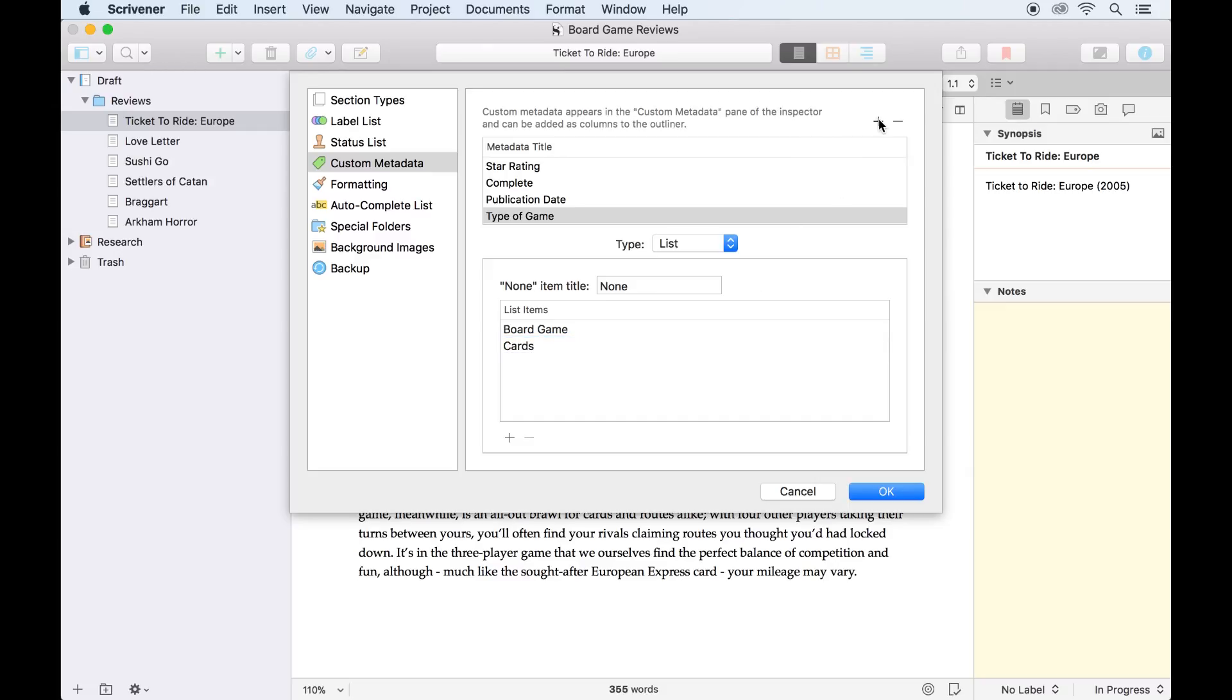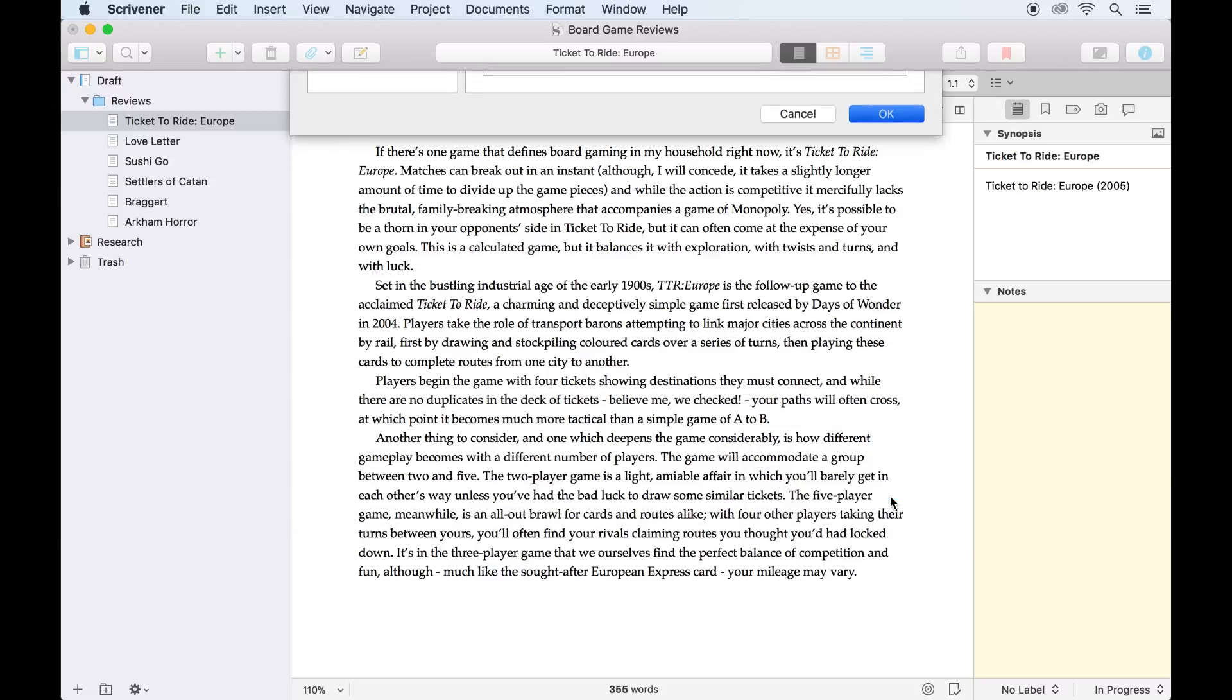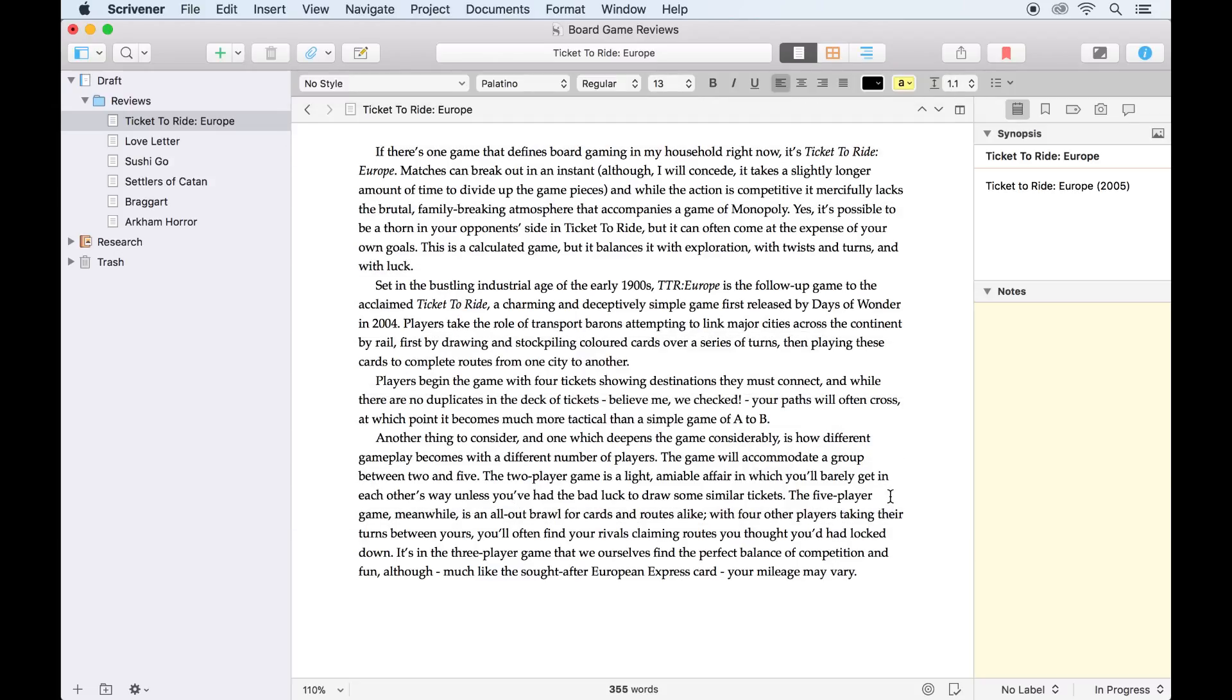Finally, we'll add a text field for the publisher's name, since it's probably easier to type this than to list every possible games publisher. Now we'll click OK, and all these fields have been added to this project.